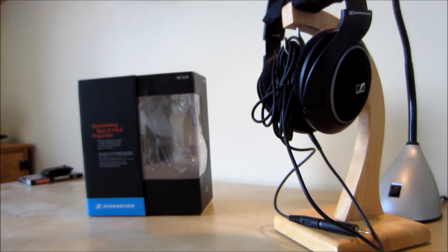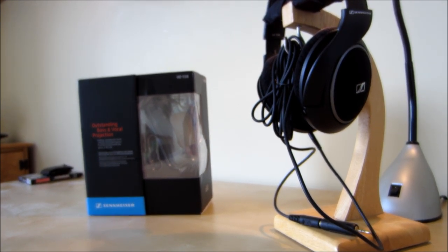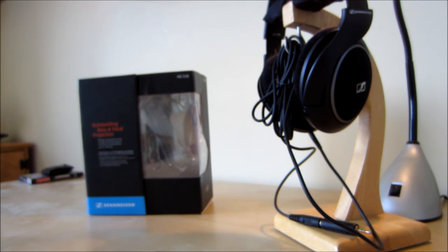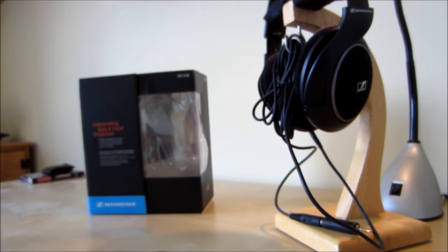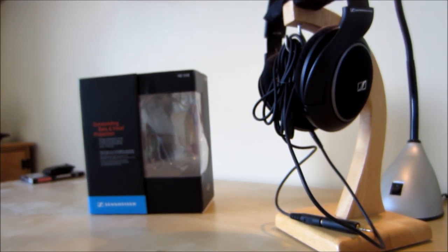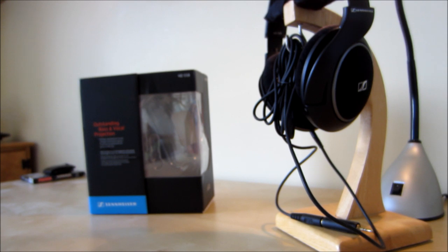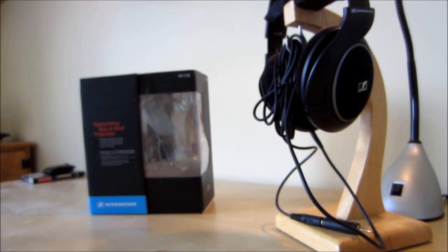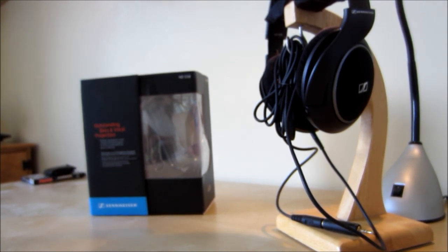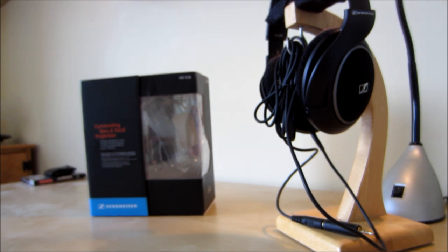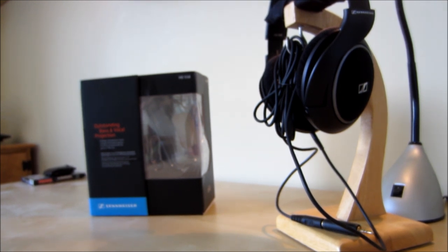The Sennheiser HD 558 Headphones are an audiophile grade headphone from the Sennheiser HD 5 series line. These headphones focus on a wide sound stage, treble, and good lows, mids, and highs.